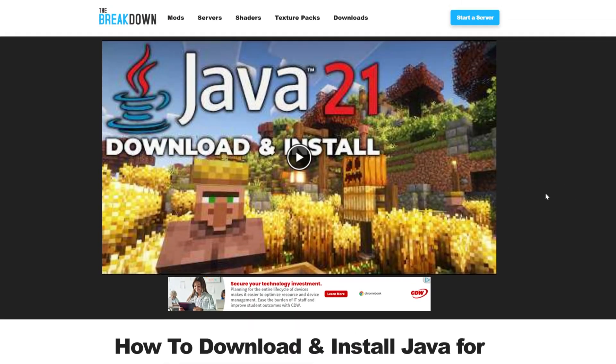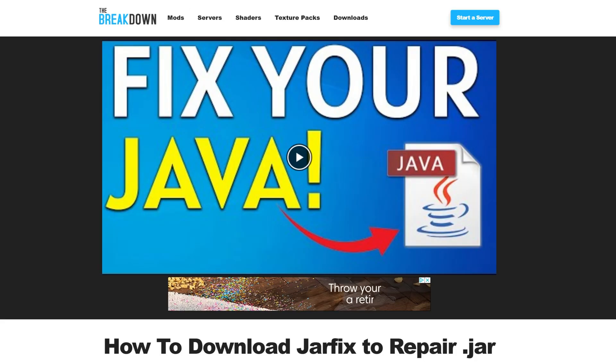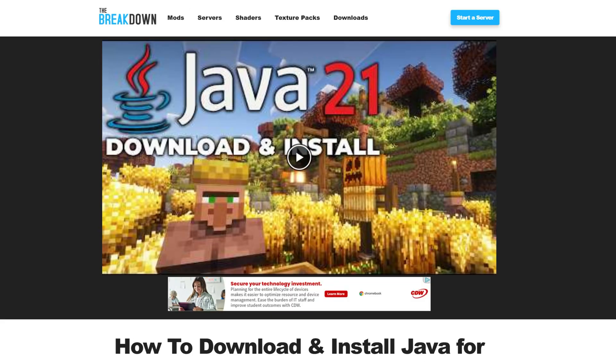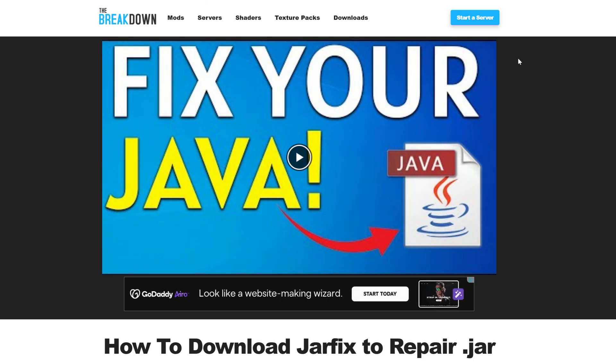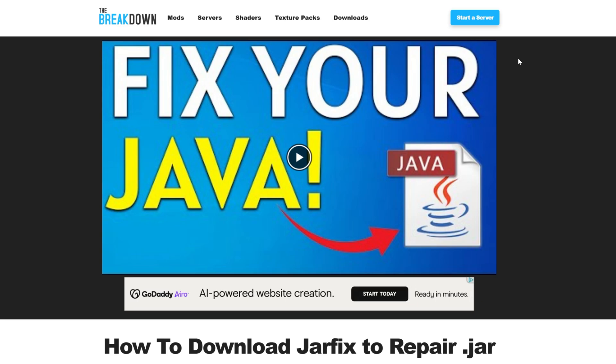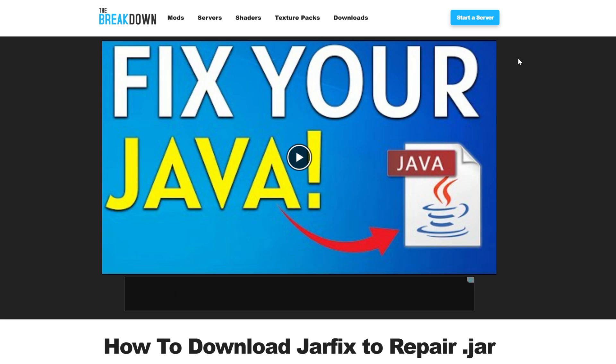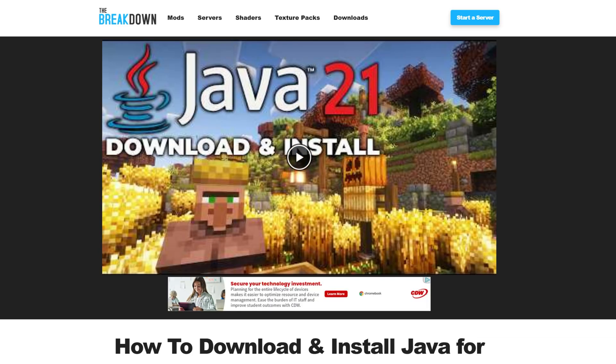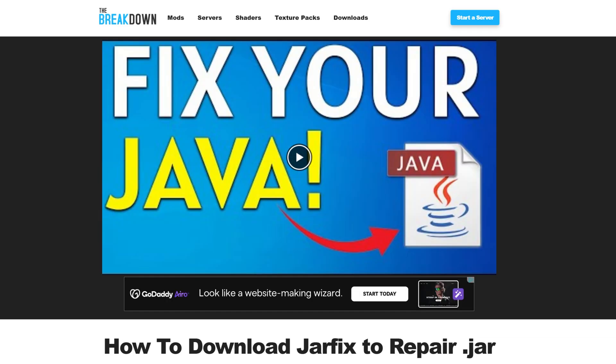Now, you'll also need to run the jar fix. So, first, get Java 21, get it installed, then run the jar fix. Also, link down below. This is going to take all the jar files on your computer, specifically that server.jar, link it back to Java, and make them work together. But first, get Java 21, then run the jar fix, and you're good to go.